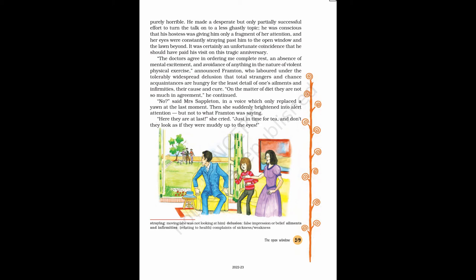It was certainly an unfortunate coincidence that he should have paid his visit on this tragic anniversary. The doctors agree in ordering me complete rest, an absence of mental excitement, and avoidance of anything in the nature of violent physical exercise, announced Frampton, who labored under the tolerably widespread delusion that total strangers and chance acquaintances are hungry for the least detail of one's ailments and infirmities, their cause and cure.